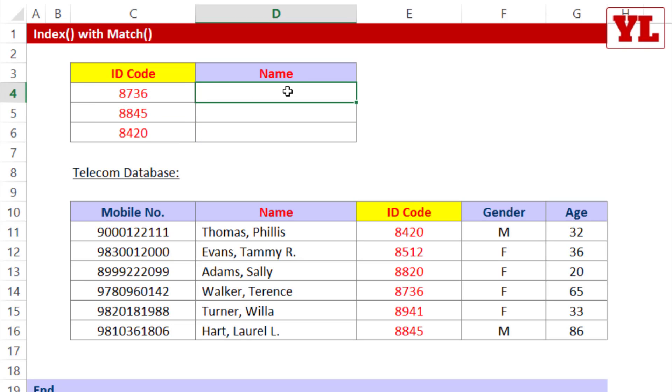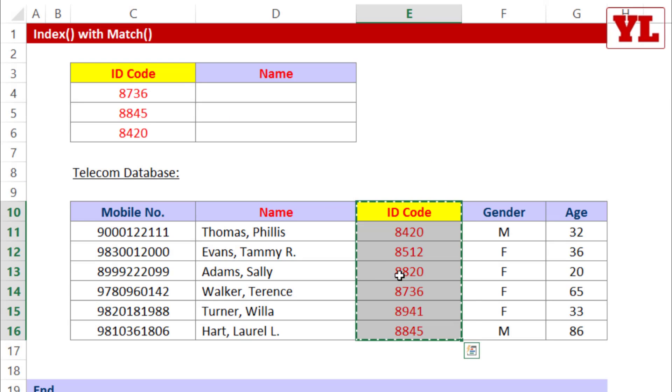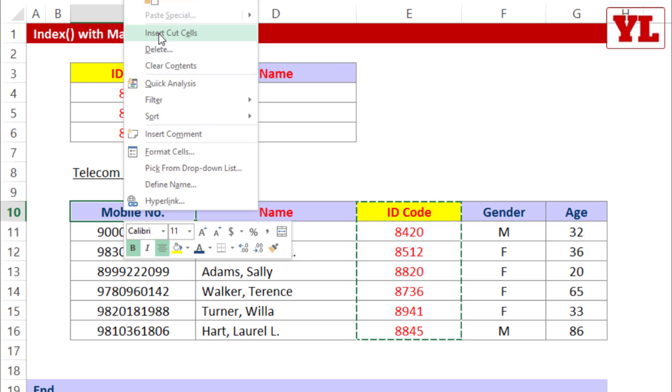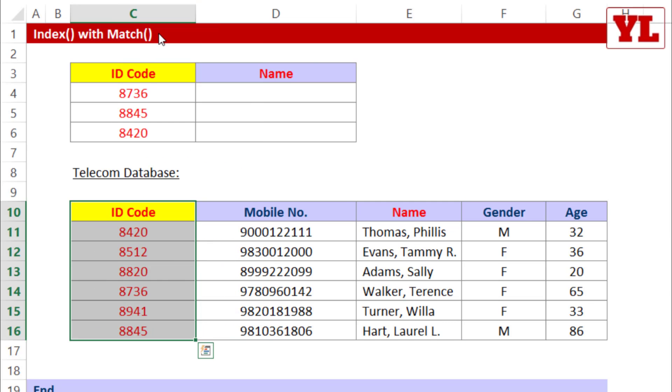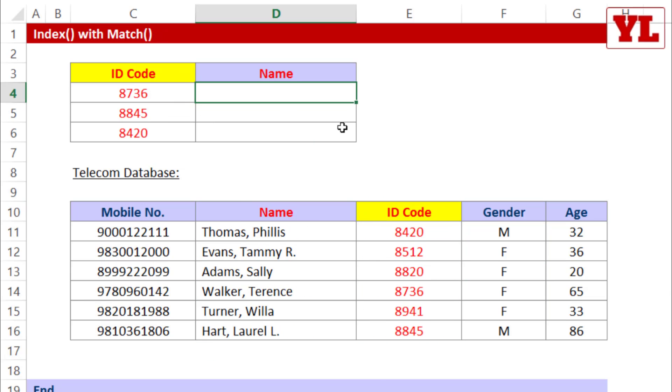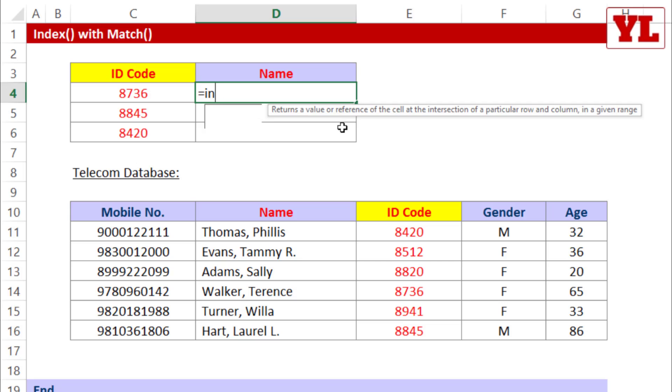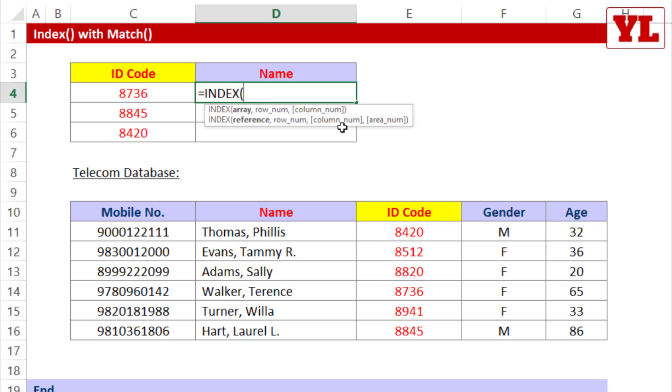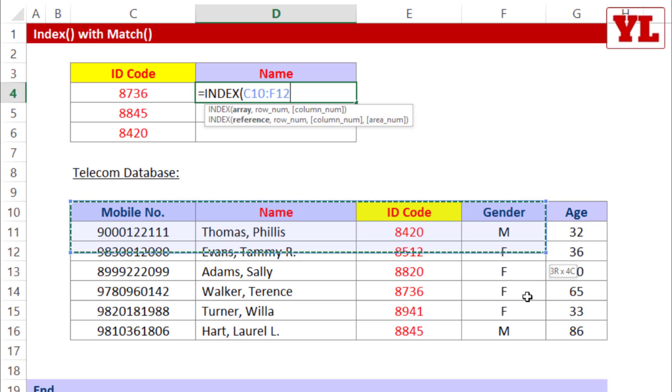This could not have been done using VLOOKUP unless of course you choose to cut this particular column and place it in the first column of the table array. But assuming we are not able to do so, we will stick to index match match. So equal to index, the first parameter array, which refers to chessboard. Let me choose the entire chessboard.